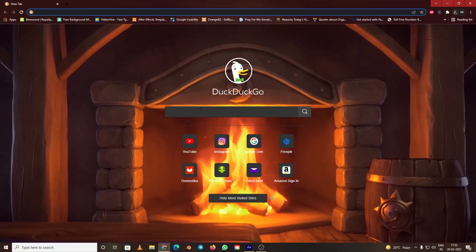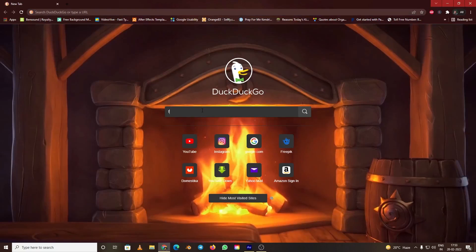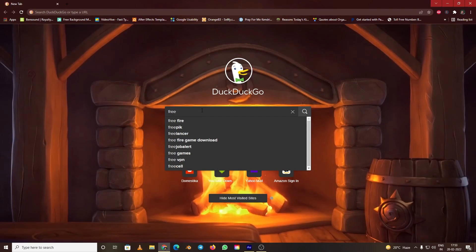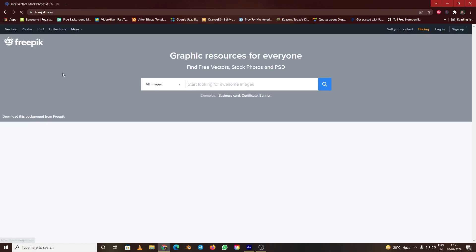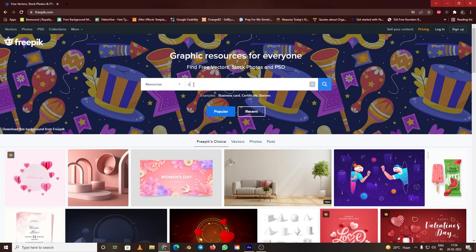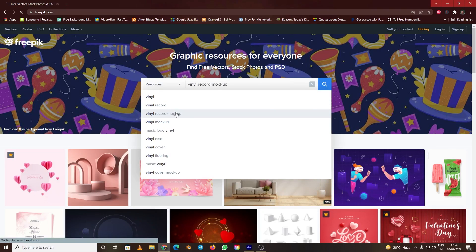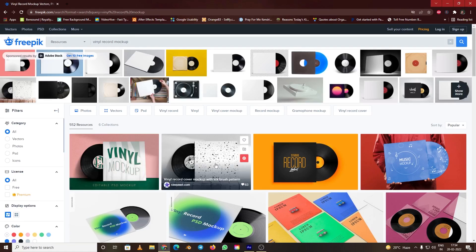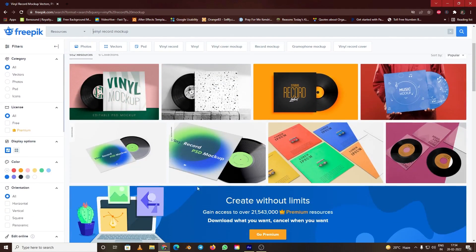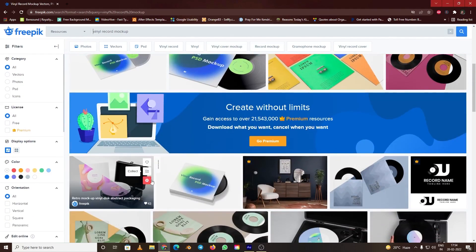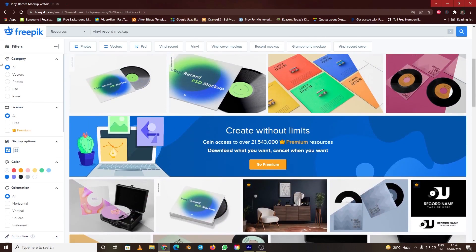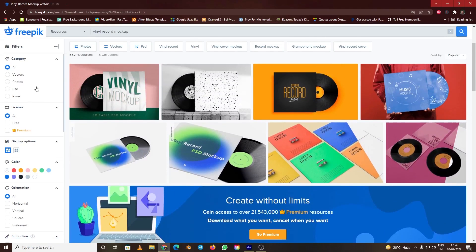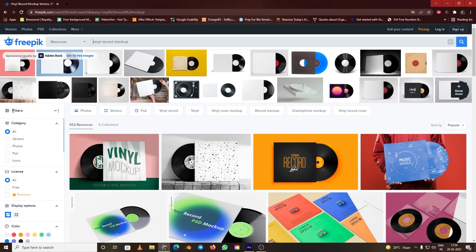Let's go to the search engine and type freepik.com. Here we have to type vinyl record mockups, and you can find a lot of mockups here. Under the left side, you can find the filter, and I'll select free. I'm interested in using PSD files, so I'll click on PSD.